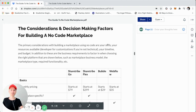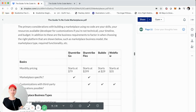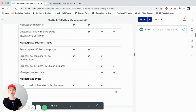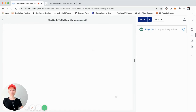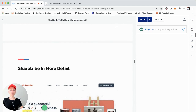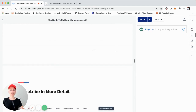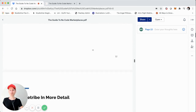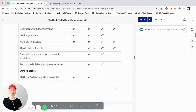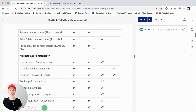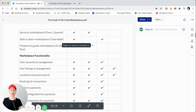Hopefully this was helpful in breaking down some of the different considerations and decision-making factors when you're looking to build a no code marketplace using ShareTribe — whether Go or Flex — Bubble, or Webflow. This framework in the chart or table should help you identify the right fit. In the next parts of this video series, we'll do a deep dive on each platform — ShareTribe first, then Bubble, then Webflow — covering pros and cons, considerations, customizations, and examples of each.